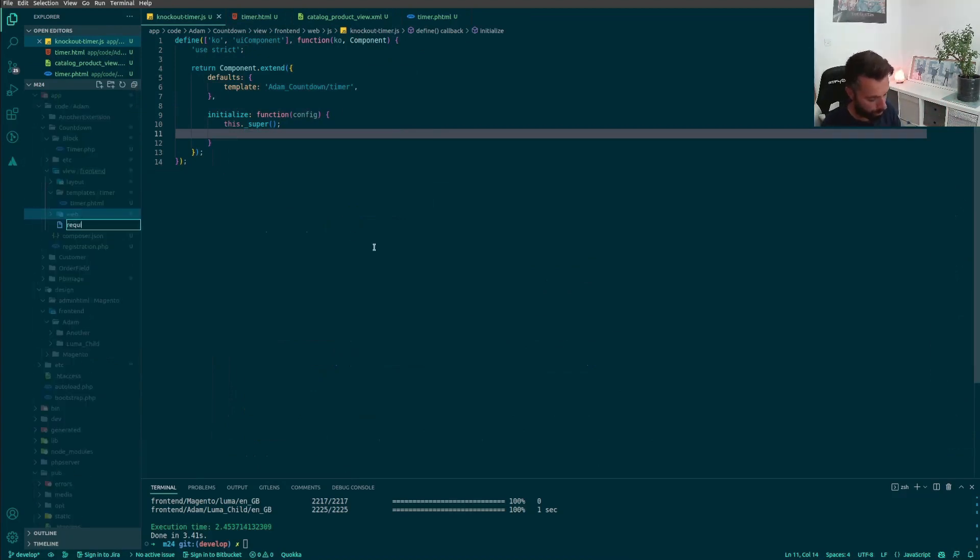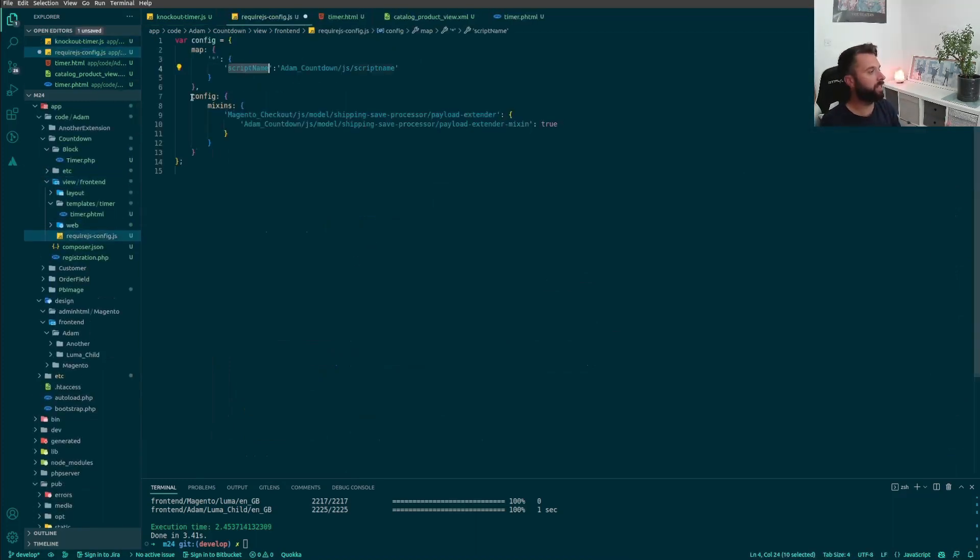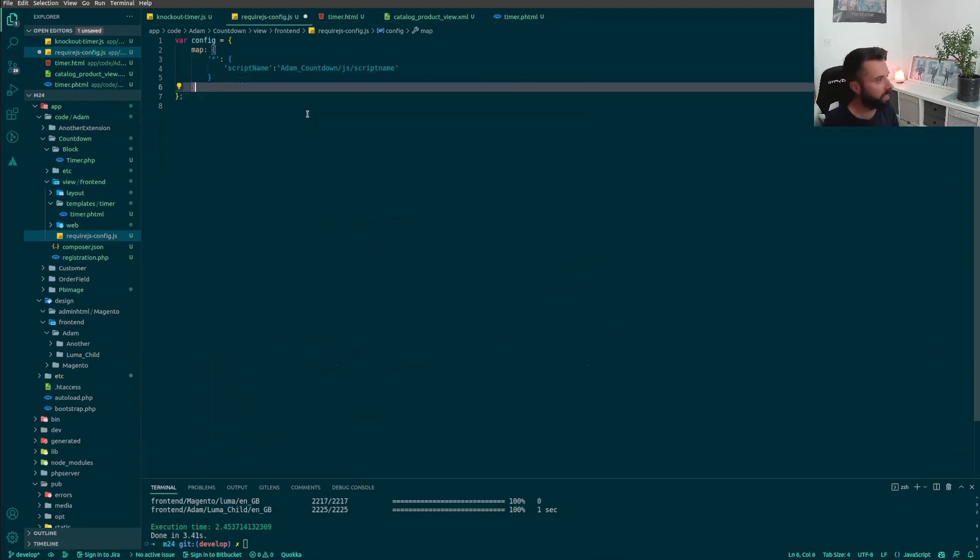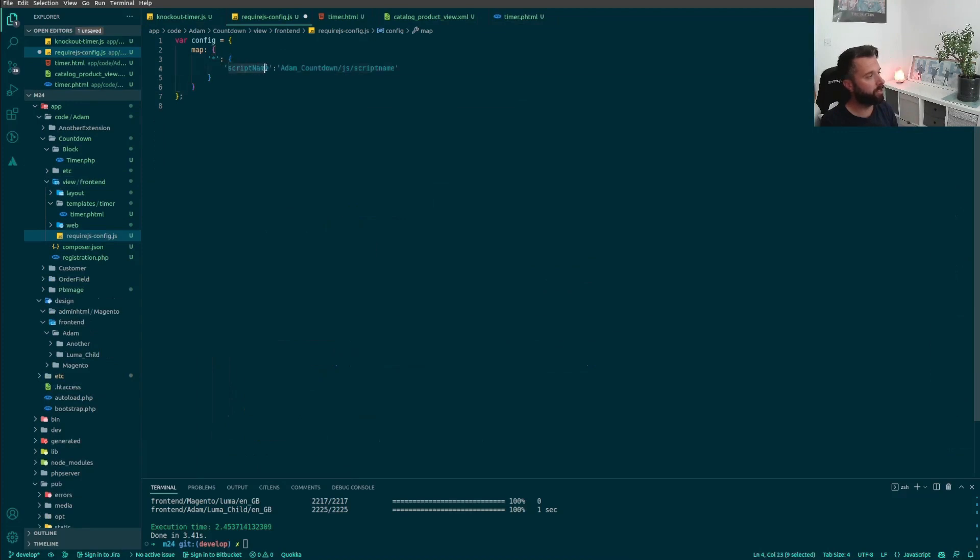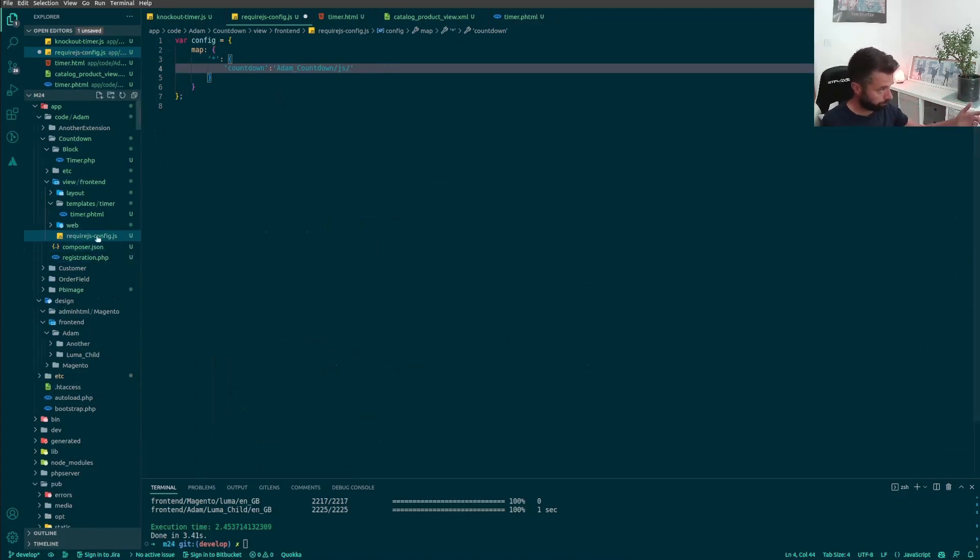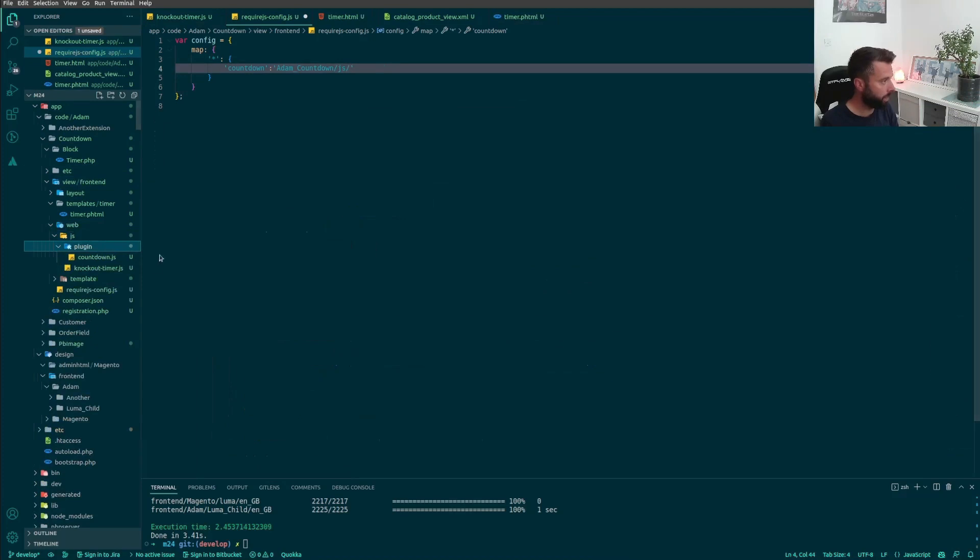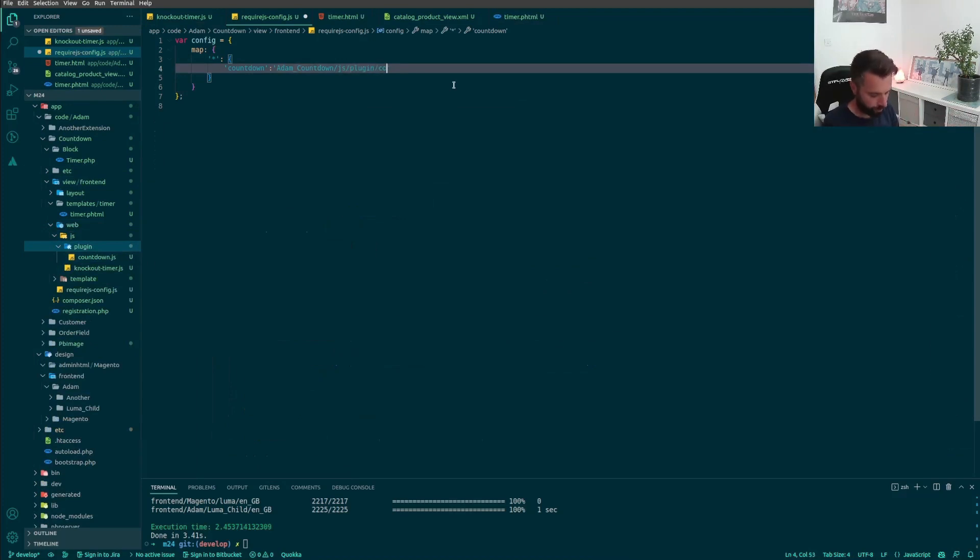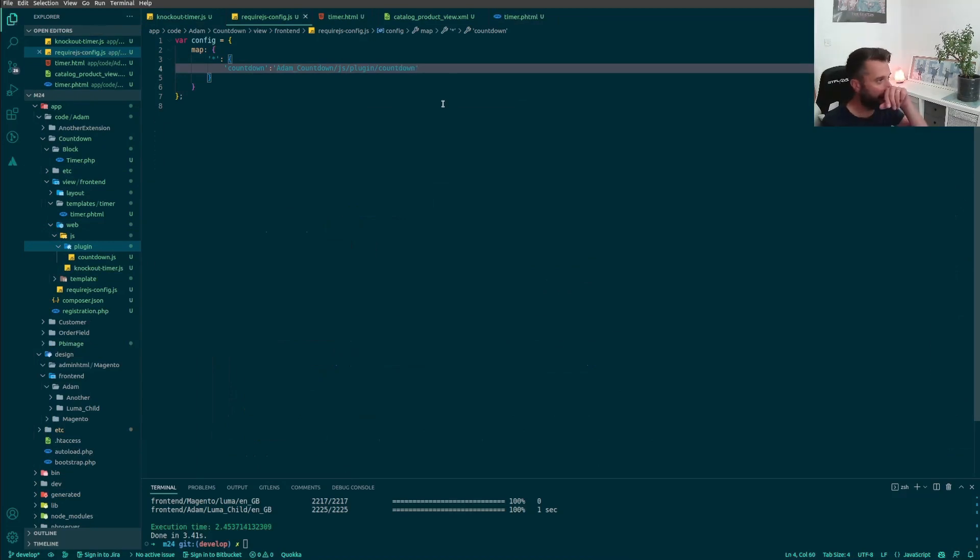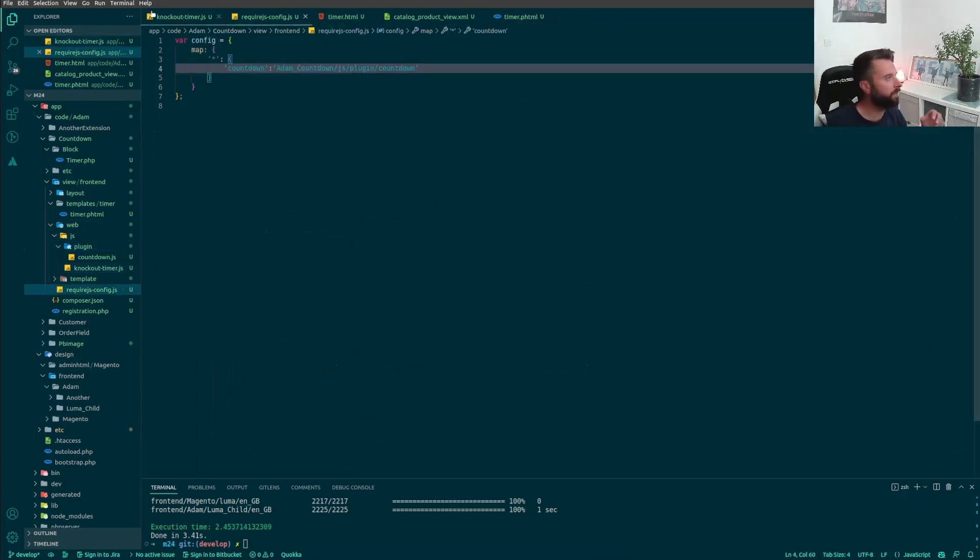But this raises a good question, how do I include this for use in here? Well, there's a specific way you can do it with Magento. What you need is, and it sits in the frontend folder, is a requirejs-config.js. This is the one I need. I need to map this script. I'm going to call it countdown. Then I'm going to simply write the path to where it is. So it's in Adam_Countdown, which is the plugin, and then it's in web/js/plugin/countdown.js.